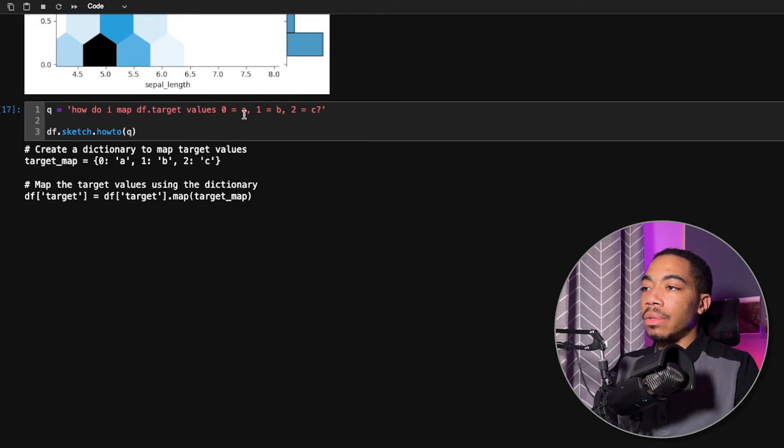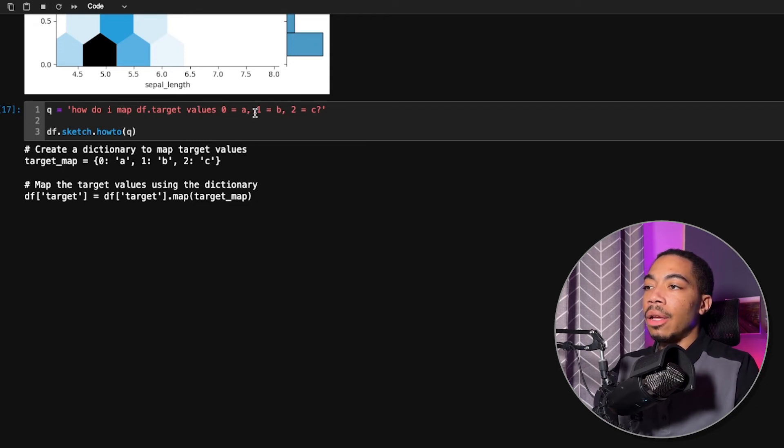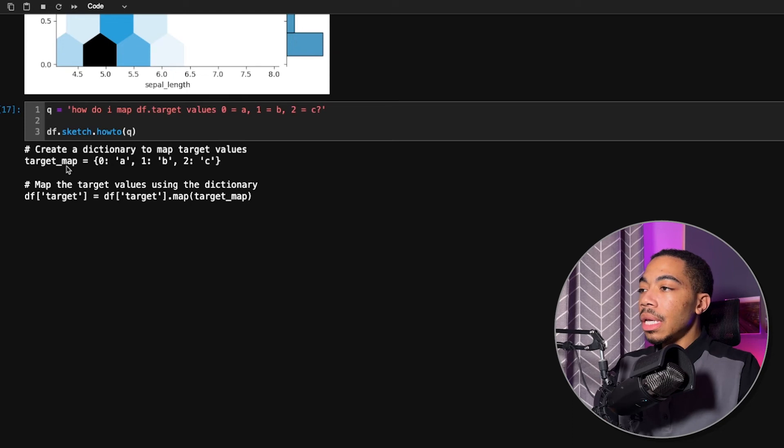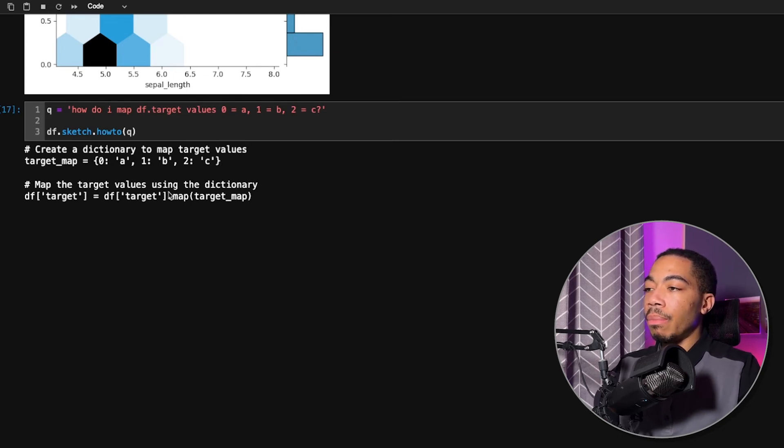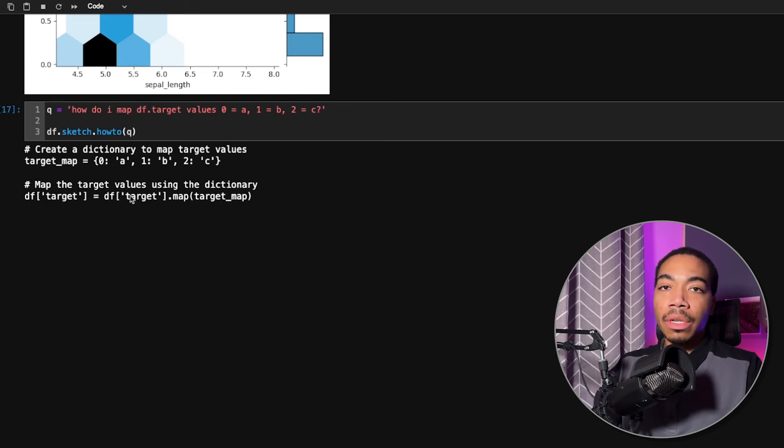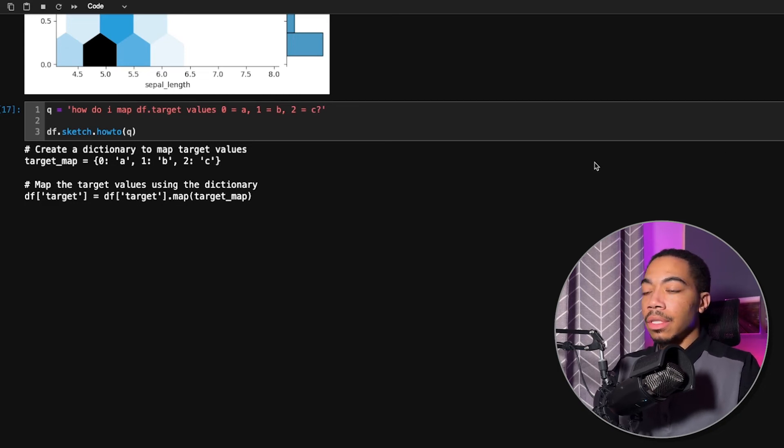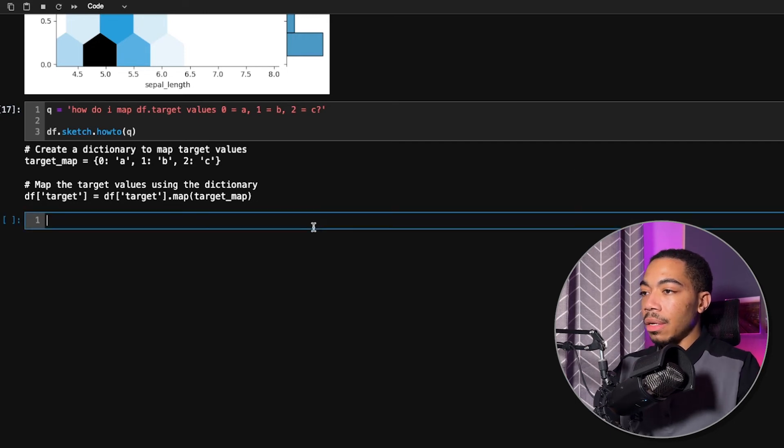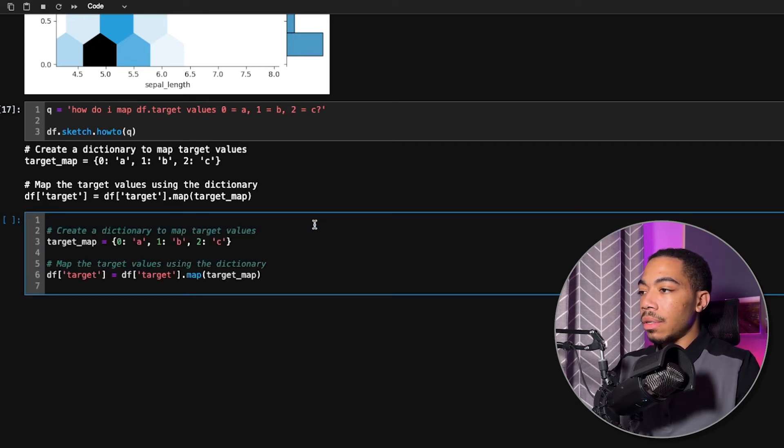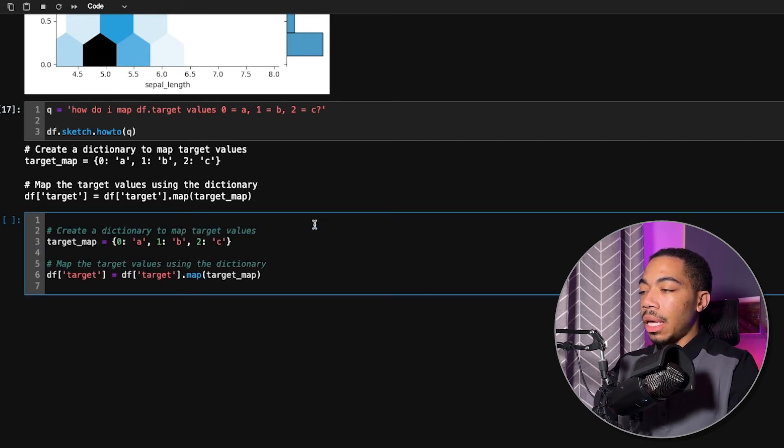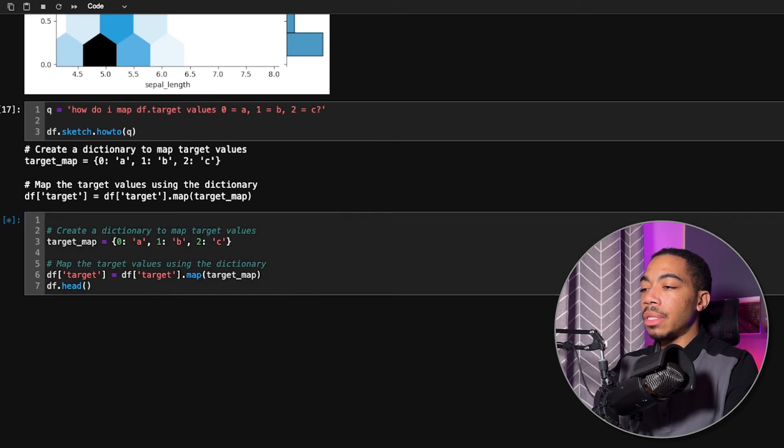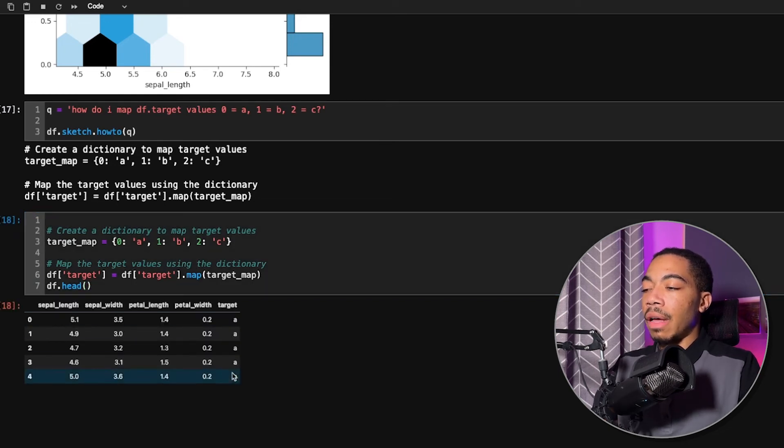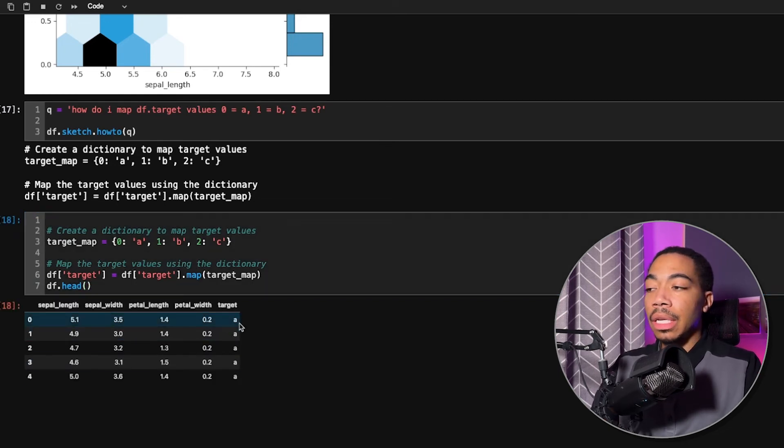And so I'm asking it to convert 0 to A, 1 to B, and 2 to C. And you can see that our target map is indeed set to a dictionary, and then it will map that dictionary to the target column and then update that value. So we'll run this here. And again, we'll just do df.head so you can see the output. And now our target values have been updated using this code.